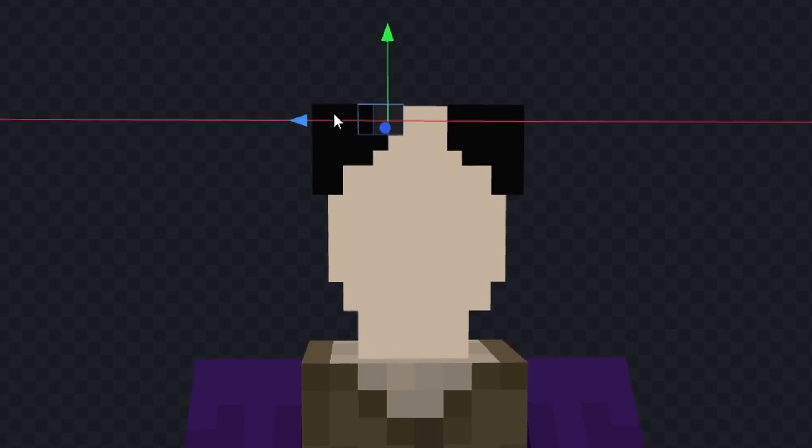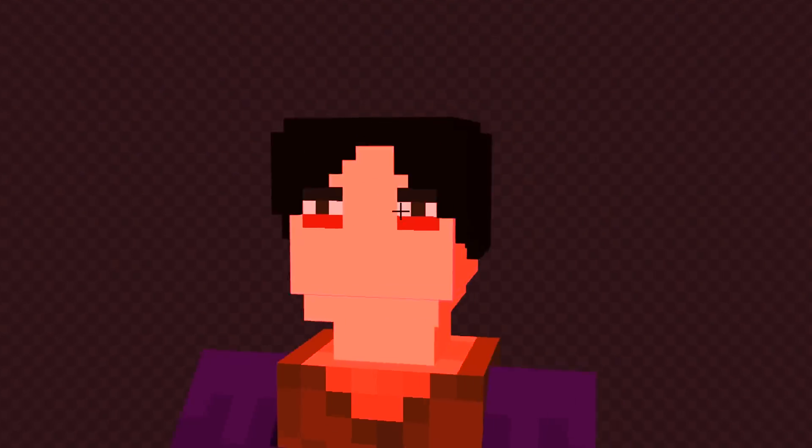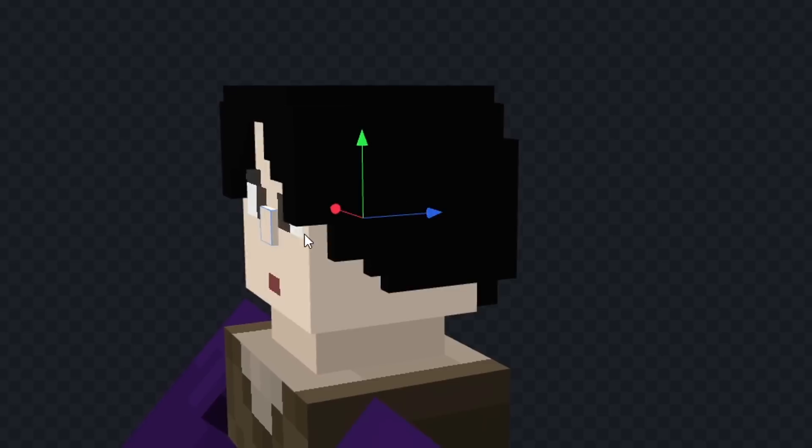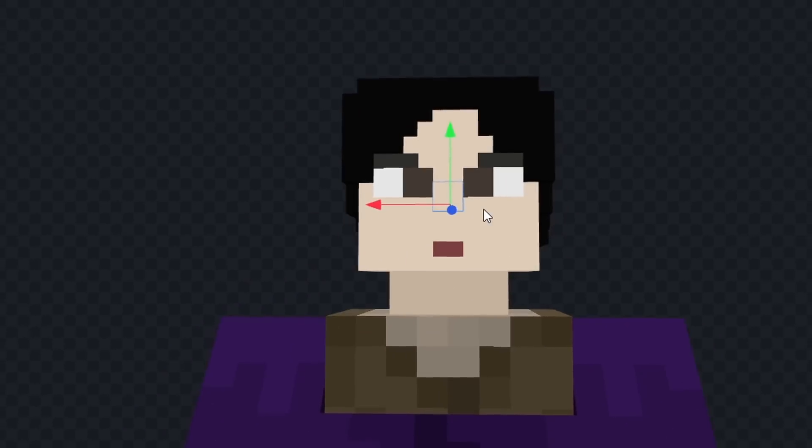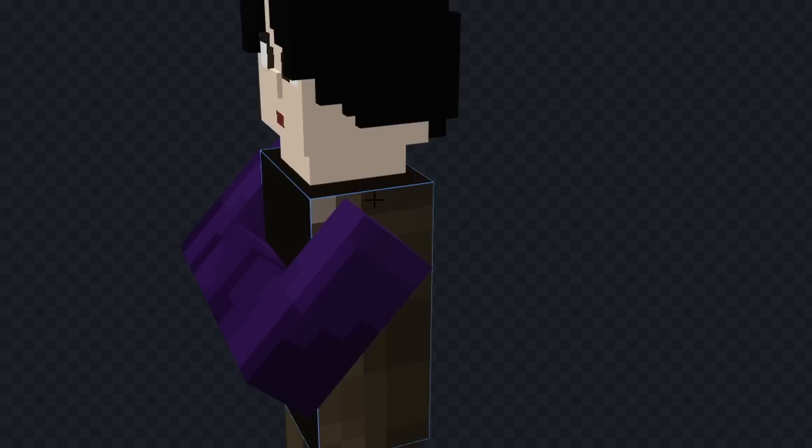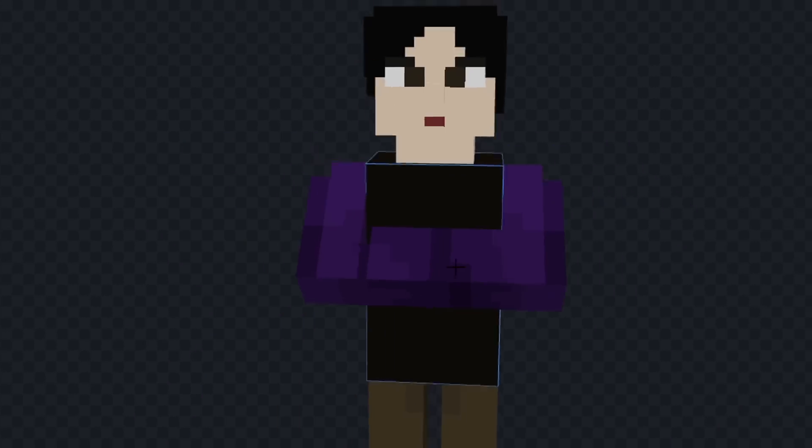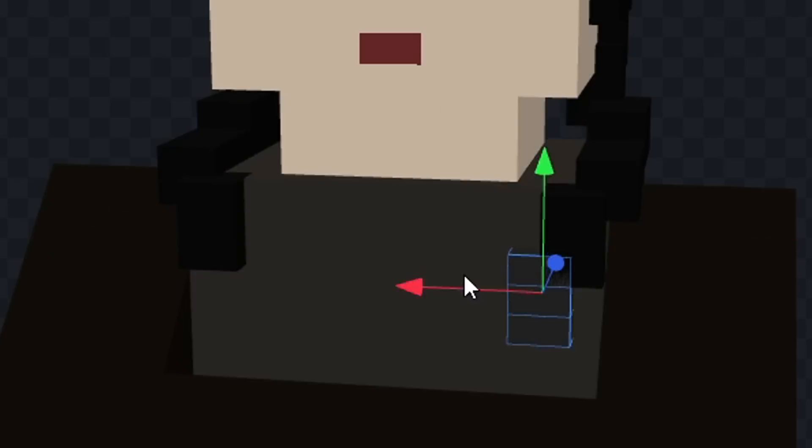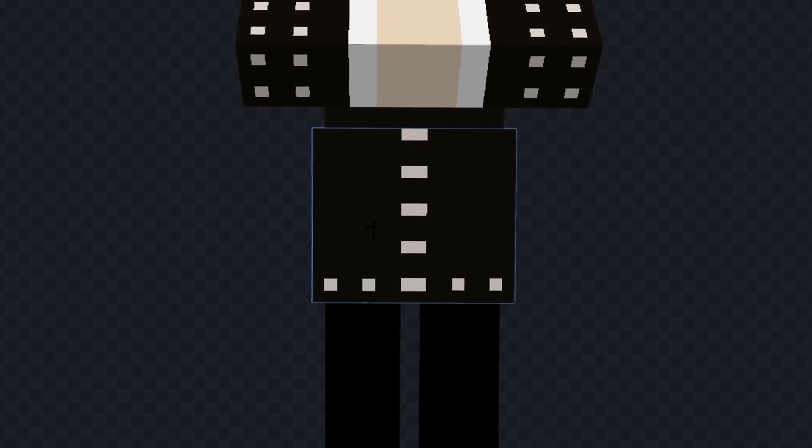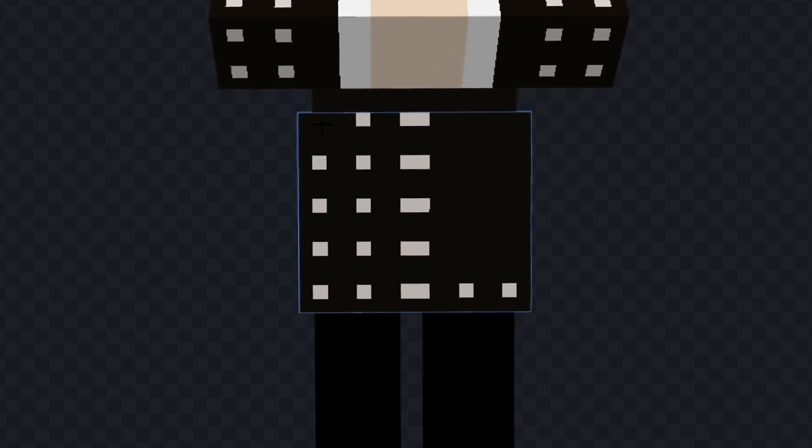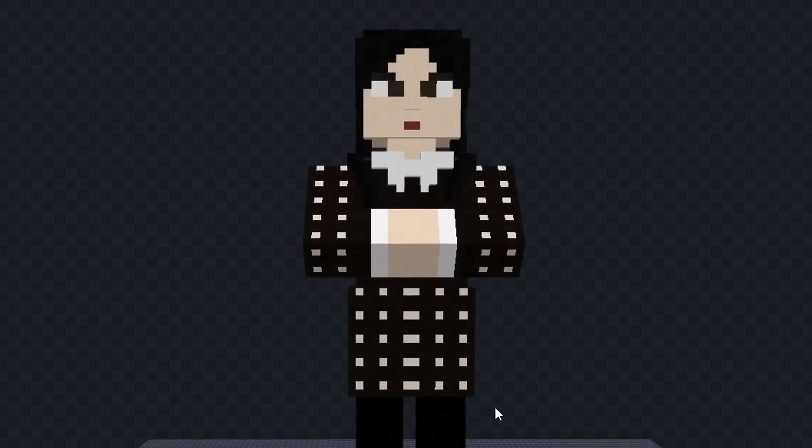I made her head and gave her some hair, and then I spent 20 minutes trying to make her face. After making a face that didn't look terrible, I colored in her clothes and added her braids, and finally I put a little more detail in her clothes, and I was done.